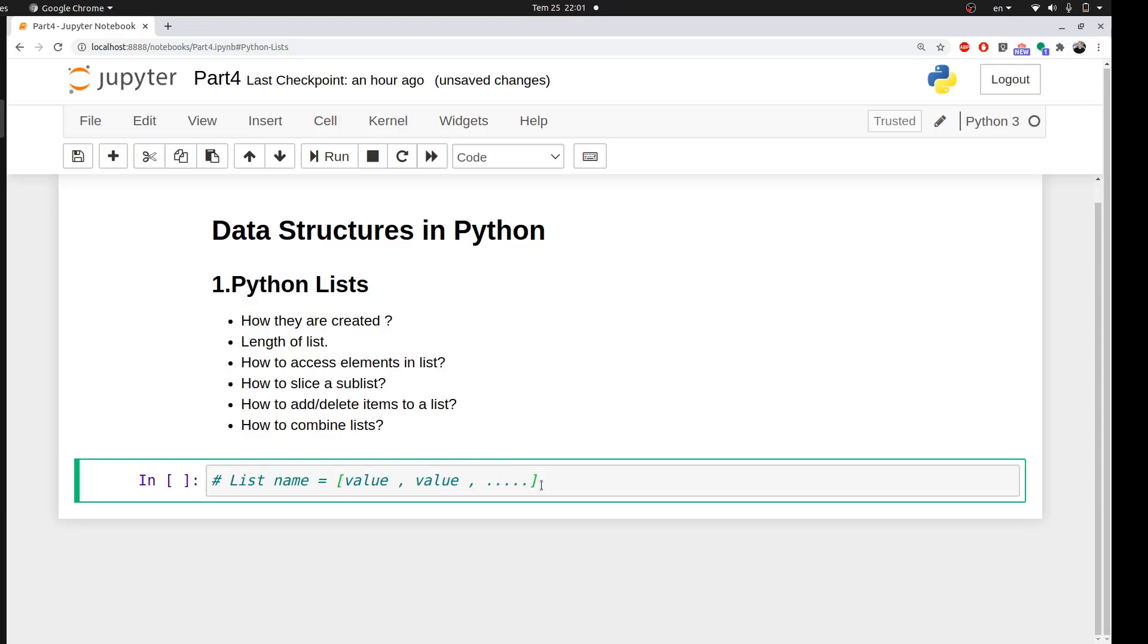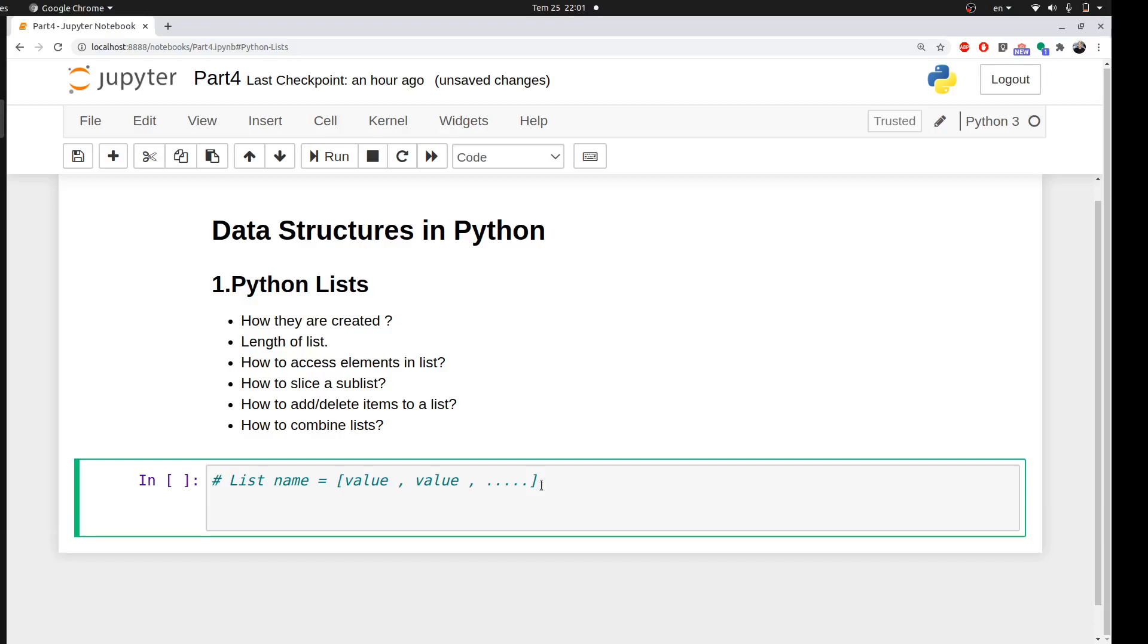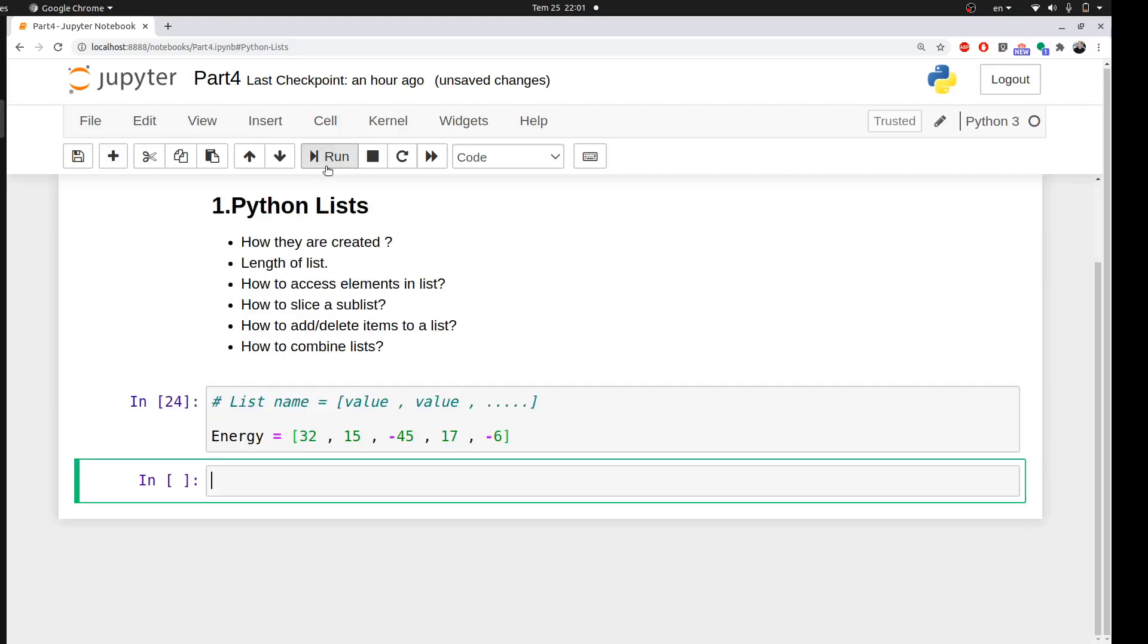For example, if I did some energy calculations and I have some energy values, I want to assign these values as a list in Python and call the list energy. Simply you can say energy equals square brackets, and say 32, 15, minus 45, 17, and minus 6. Then save it in Python, and when you want to call it, you just print the name of your list.